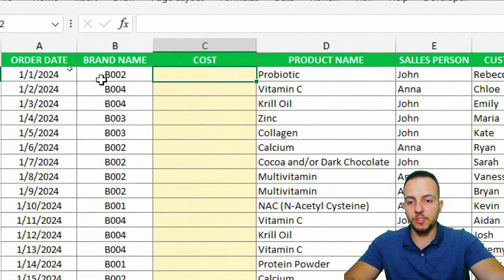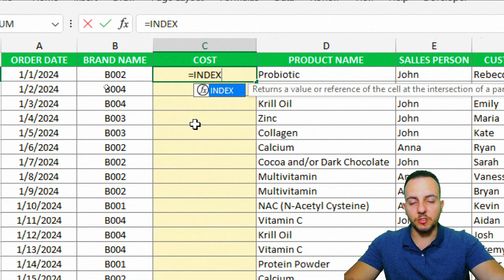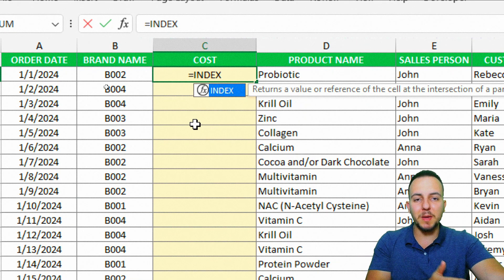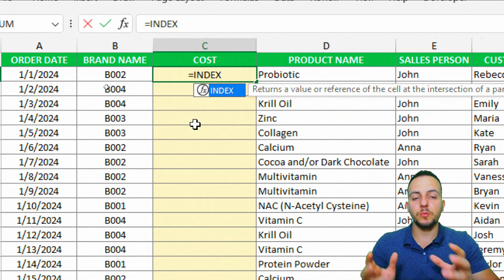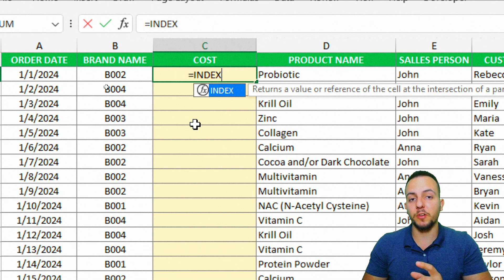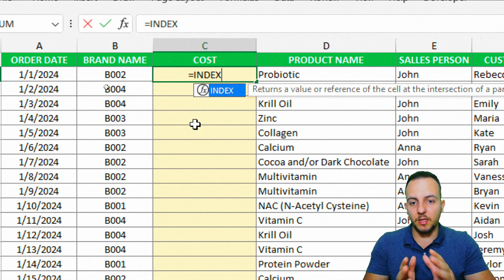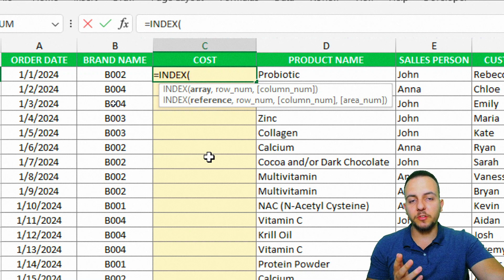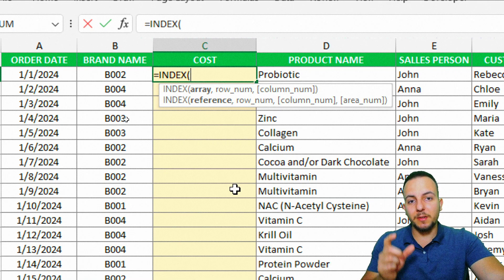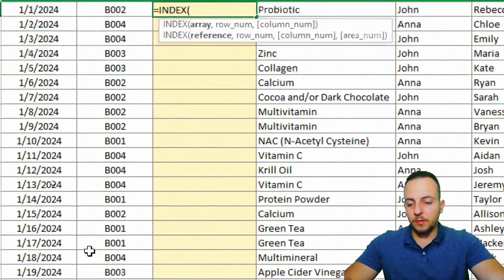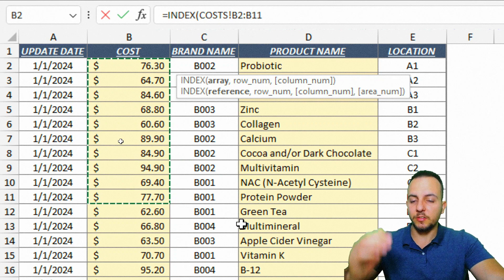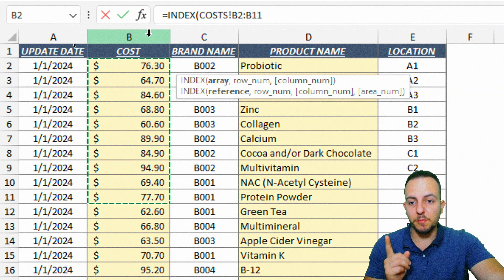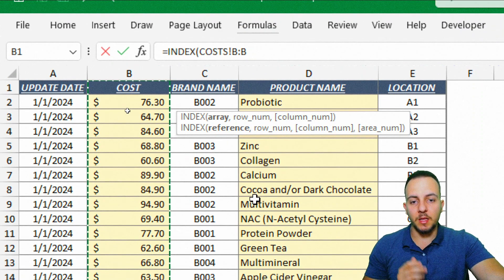Let me come back to the sales report and start with an equal sign and the INDEX function. INDEX MATCH is not just one function — we're going to use the MATCH function inside the INDEX function. That's called a nested function in Excel. The first argument the INDEX function asks for is the array — the range we want to bring back as the result. I'll go to the costs sheet and select the entire column B.